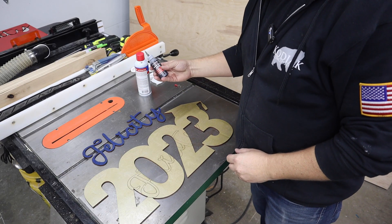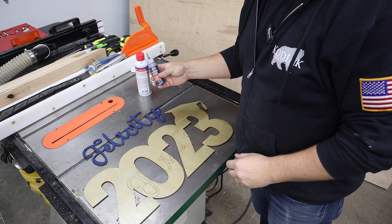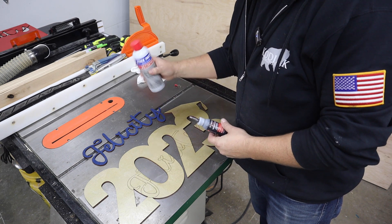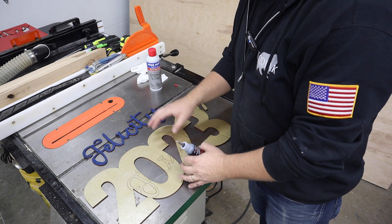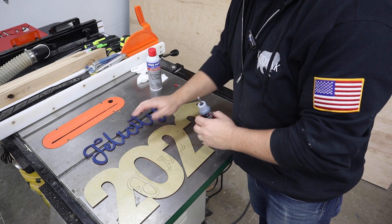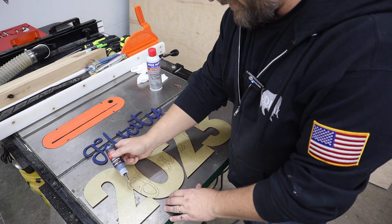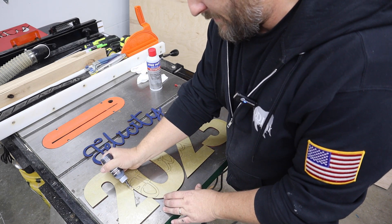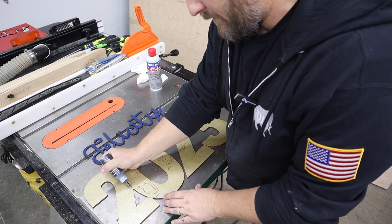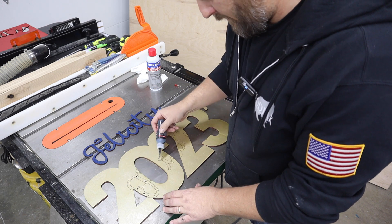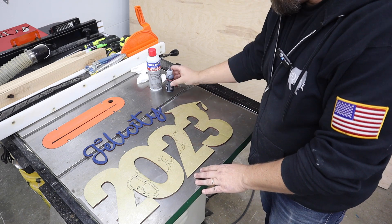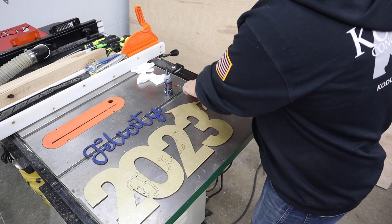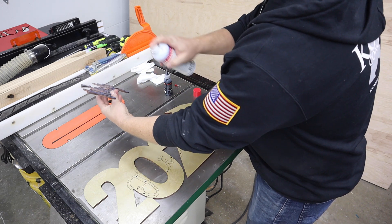I'm just going to be using Starbond black medium thick CA glue and a little bit of accelerator. So I'll put the glue on the 2023 shape and the activator on the name. And it just takes a little bit. You don't want to put too much so it doesn't squeeze out everywhere. A little activator on the back of the name.